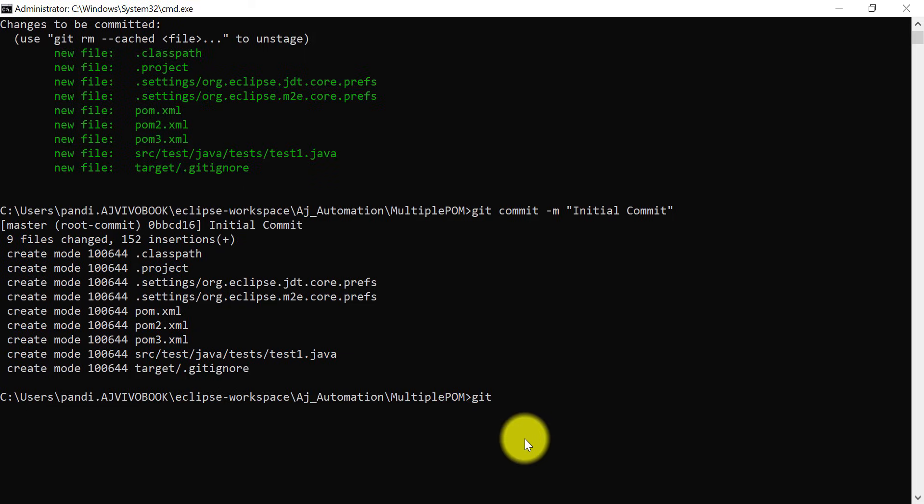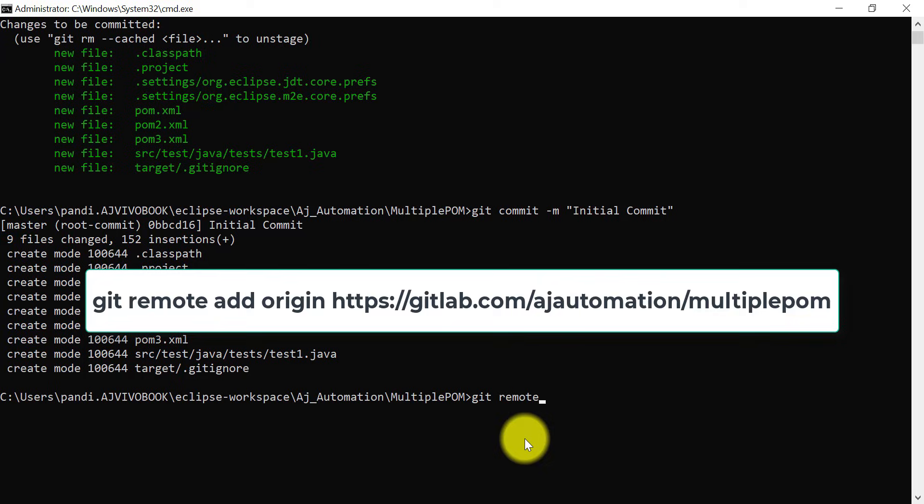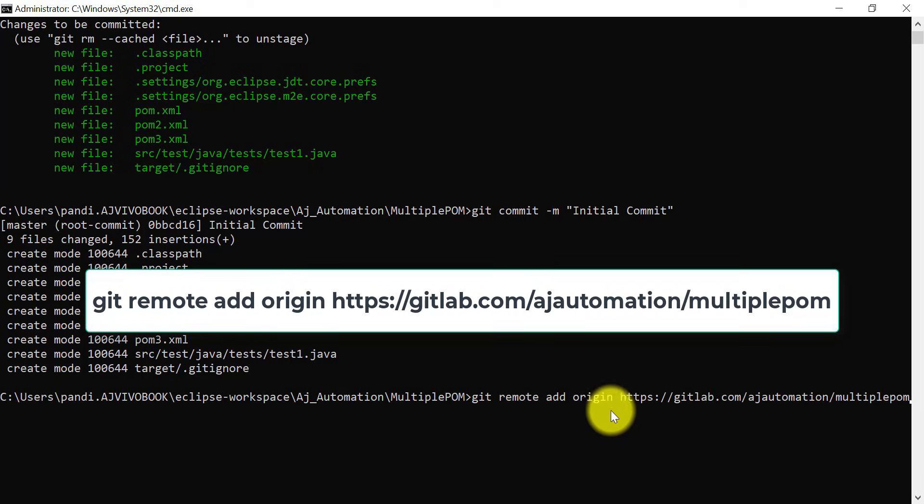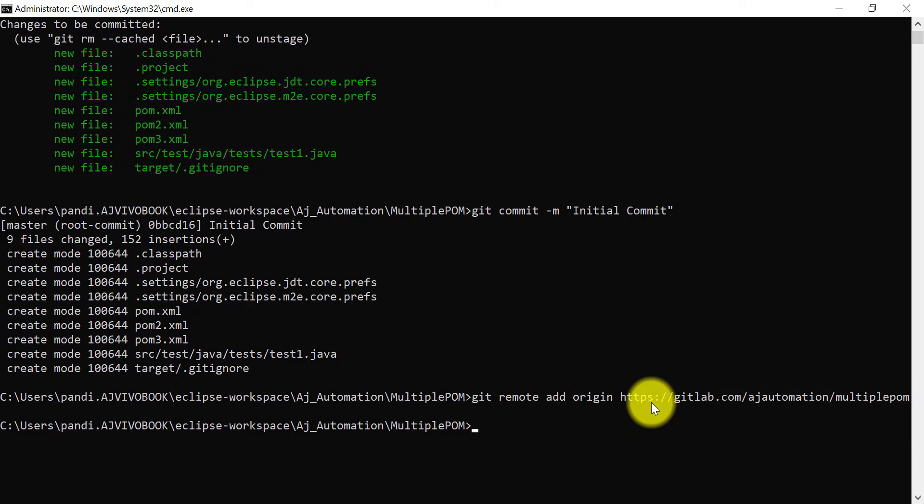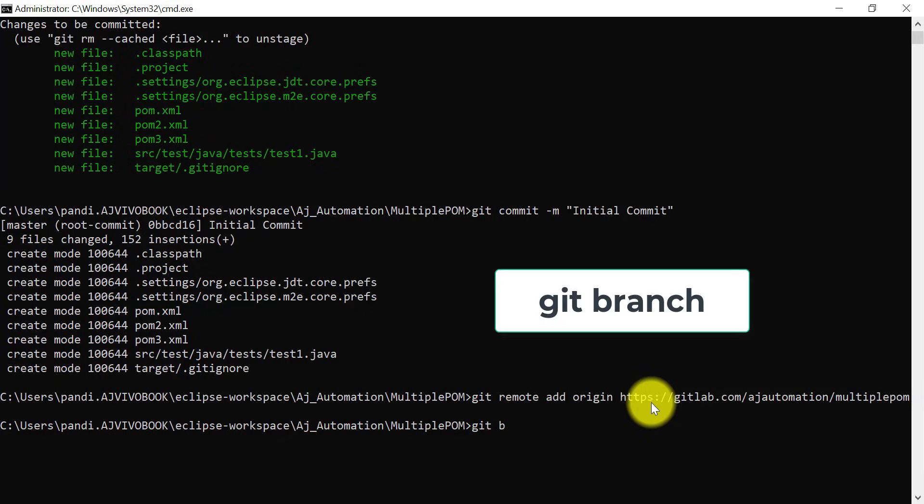Here I will use git remote add origin. What origin you need to add? You need to provide the URL of the remote repository. Hit enter. Let's check the branch now. You can use git branch.